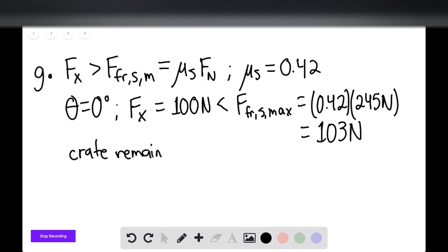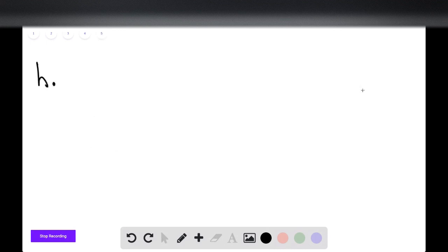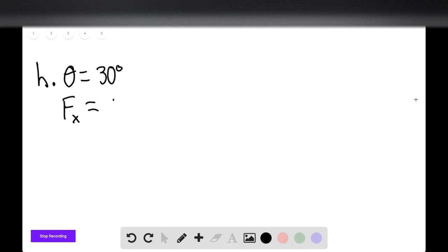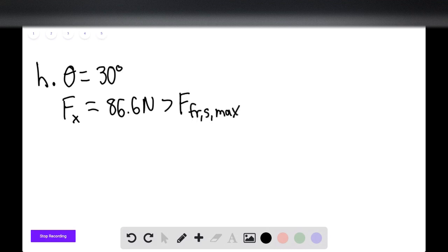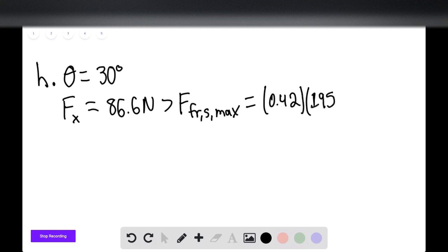For Part H, theta equals 30 degrees. F sub x equals 86.6 newtons, which is greater than the maximum static friction of 0.42 times 195 newtons, giving 81.9 newtons. Since 86.6 newtons exceeds 81.9 newtons, the crate slides.